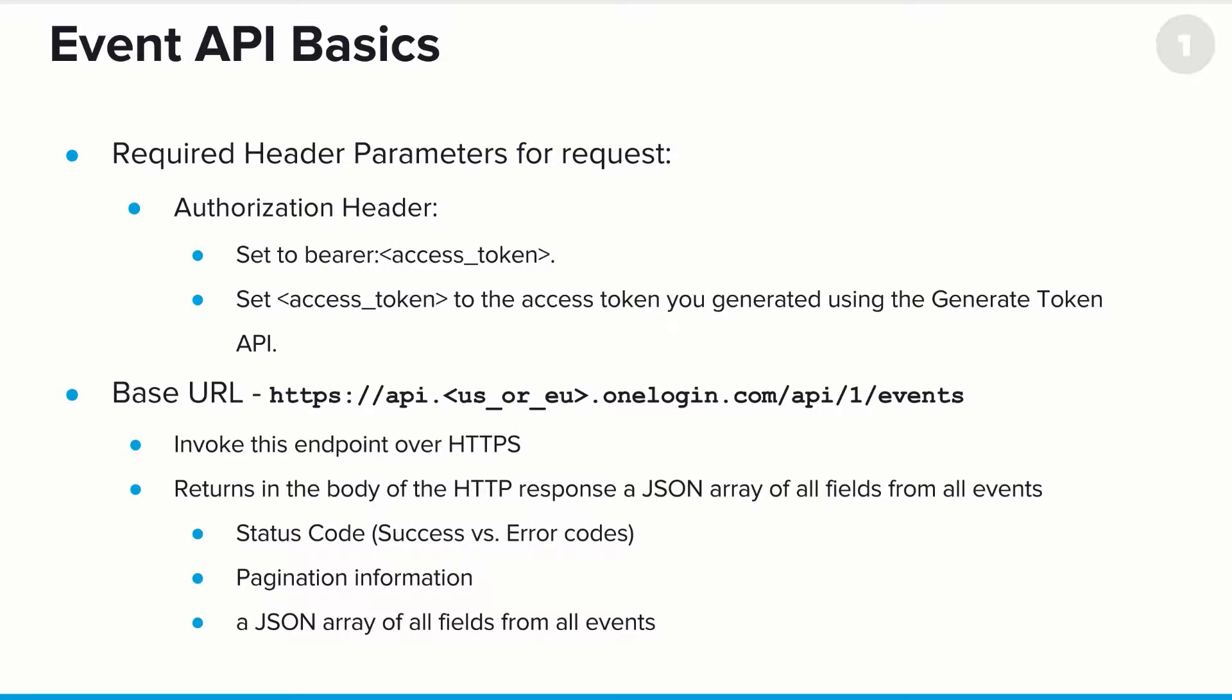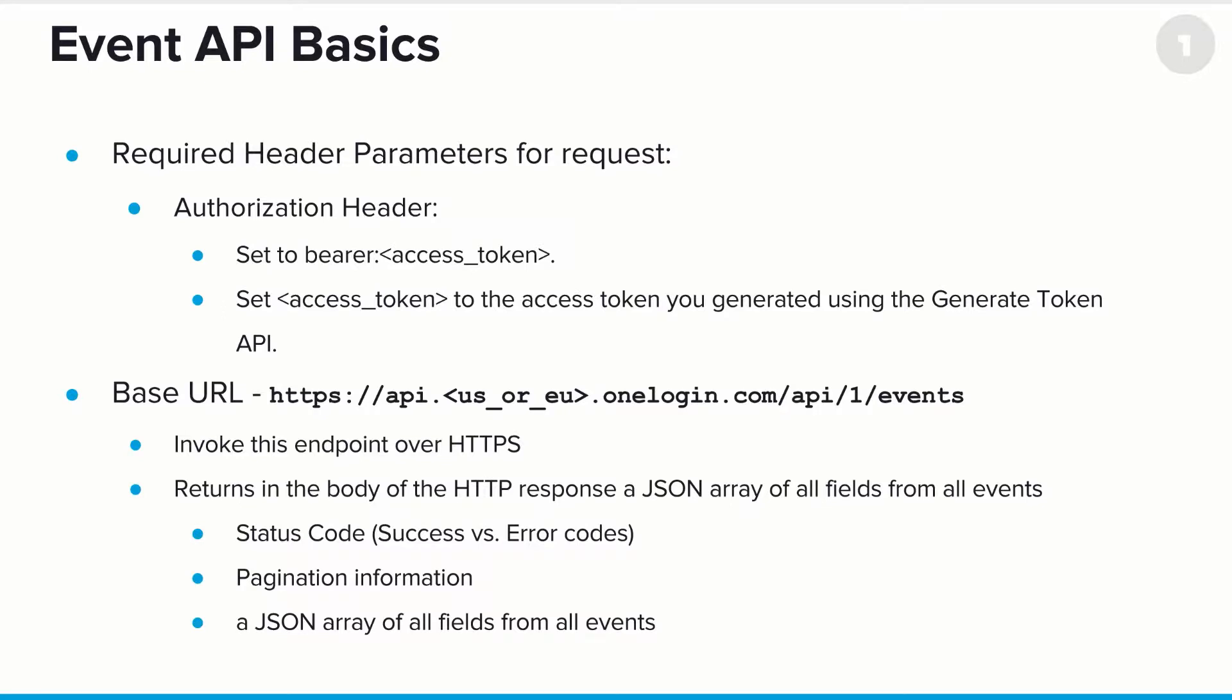And making this call will return in the body of the HTTP response a JSON array of all the fields from all events, along with a status code, pagination information, and a JSON array of all the fields.